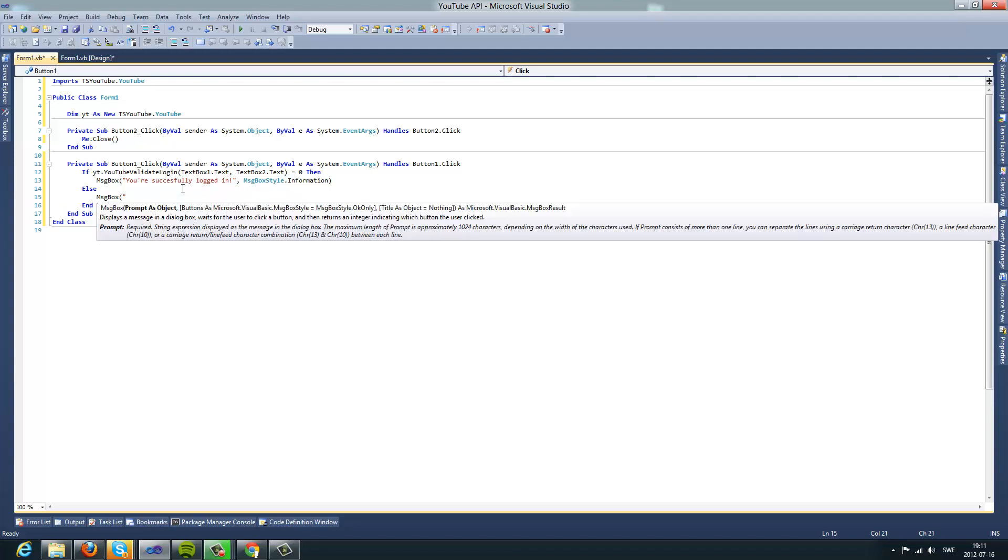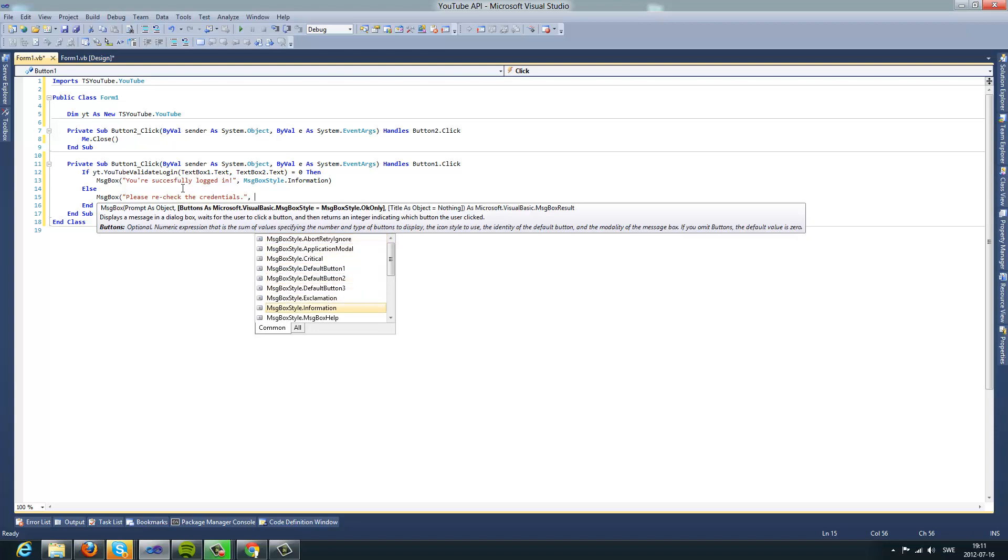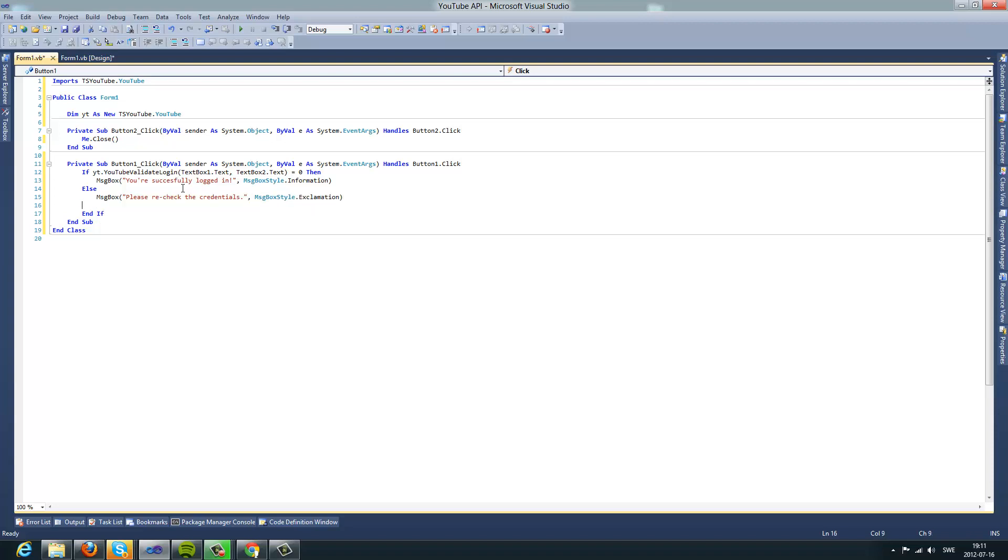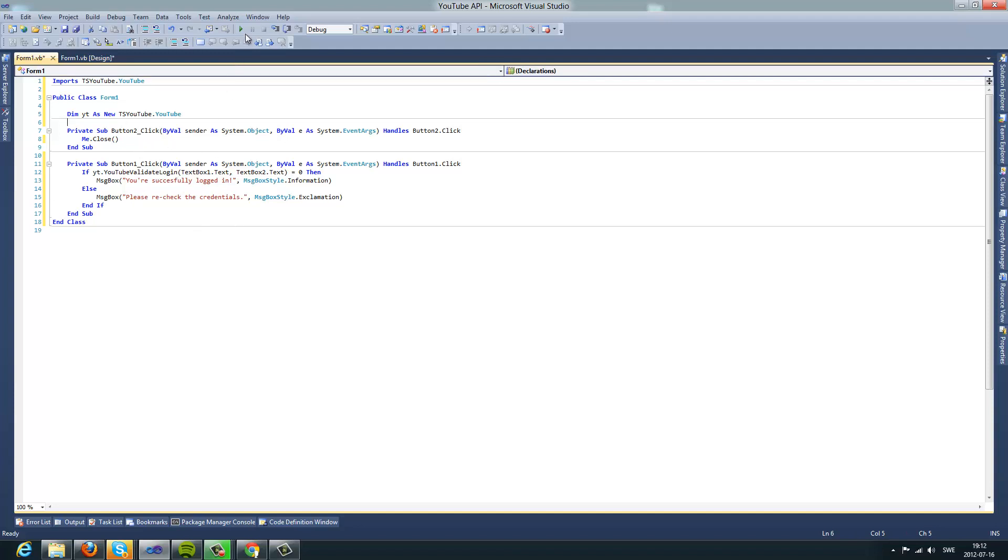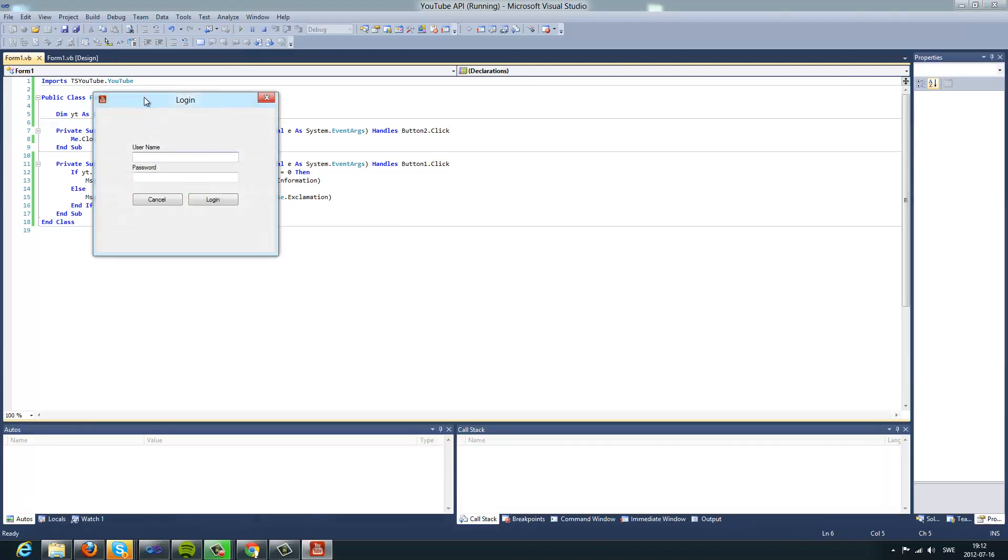Else, please recheck the details or credential. And let me exclamation. So this is what's going to happen now.